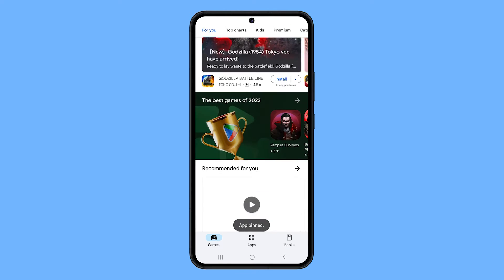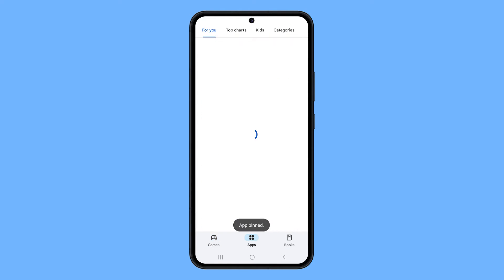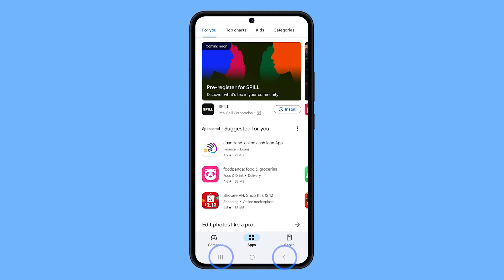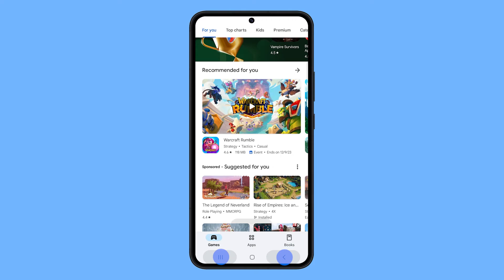To unpin, tap and hold the recent and back keys simultaneously for a couple of seconds. You will then be prompted that the app is already unpinned.